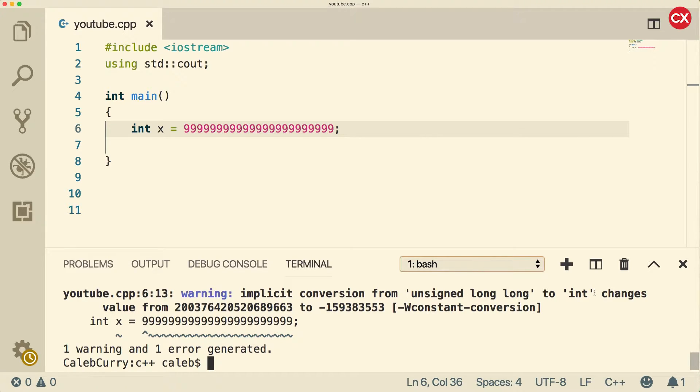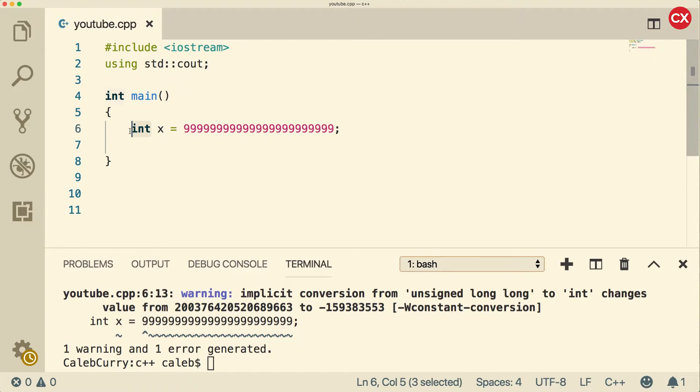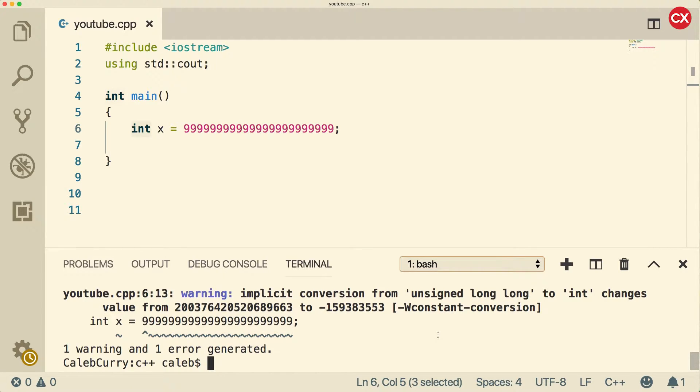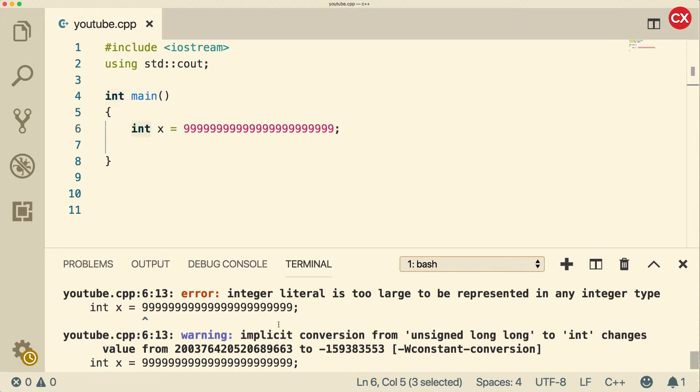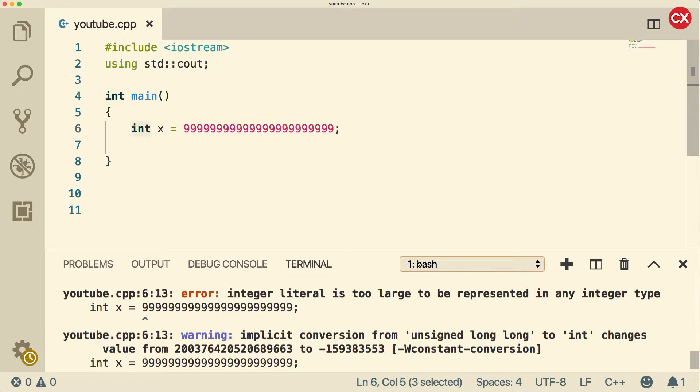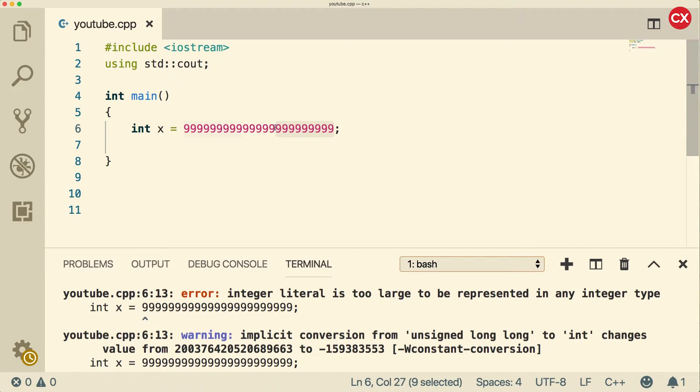And you can see we get an implicit conversion from unsigned long long, which is a different data type than int. So you can see that there's more to just integers than int. There are different data types that are also integral types, one of which is a long long, and we're going to discuss the different options.